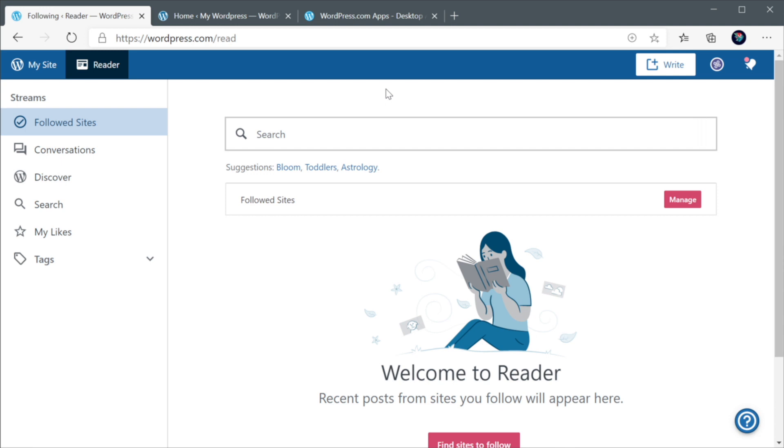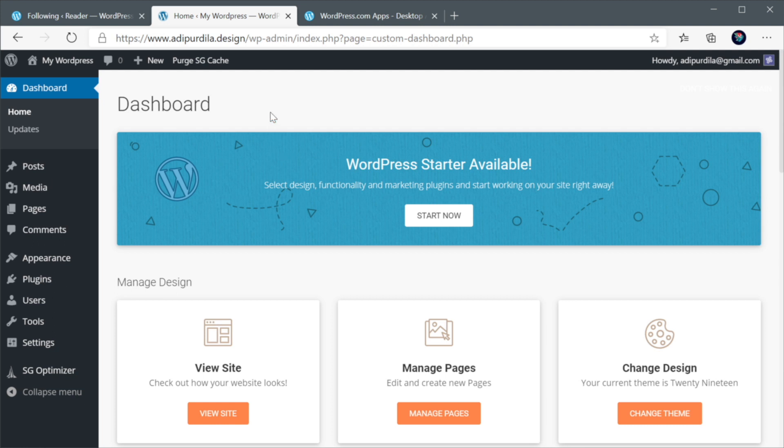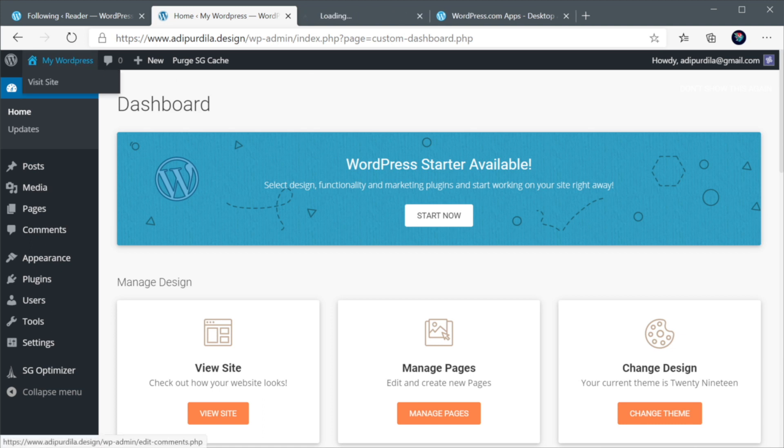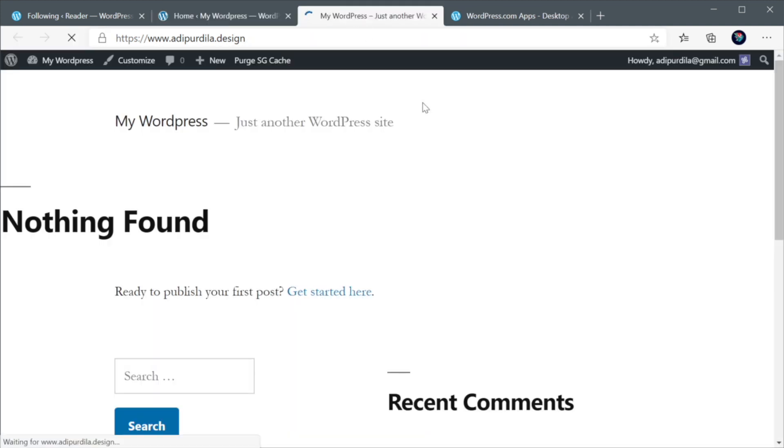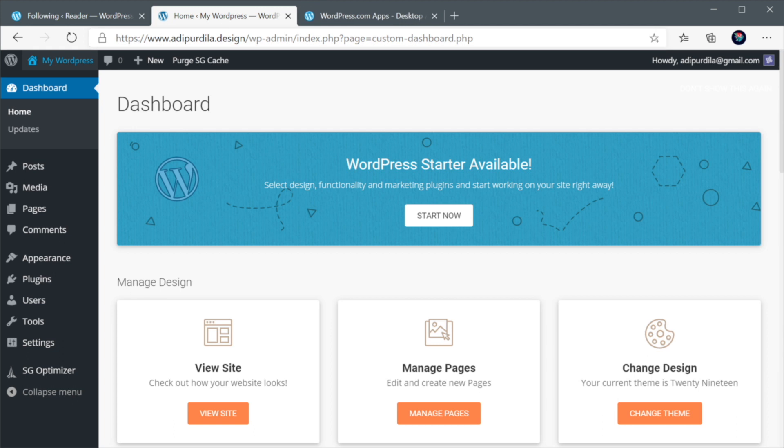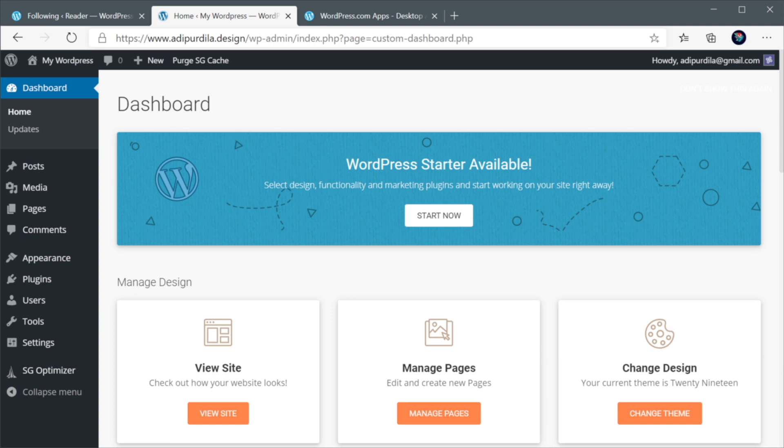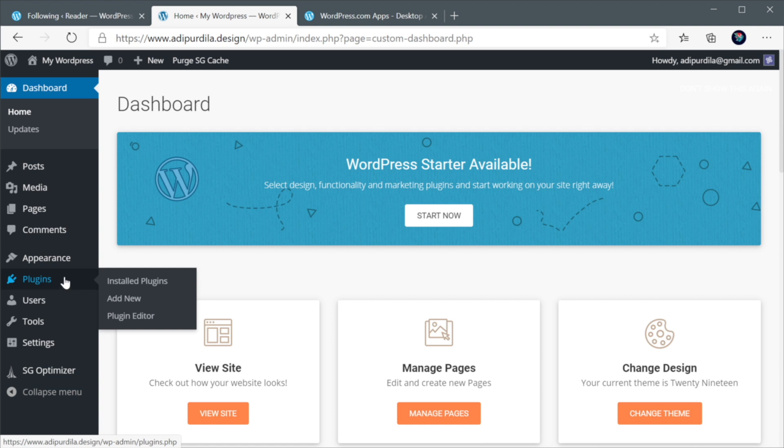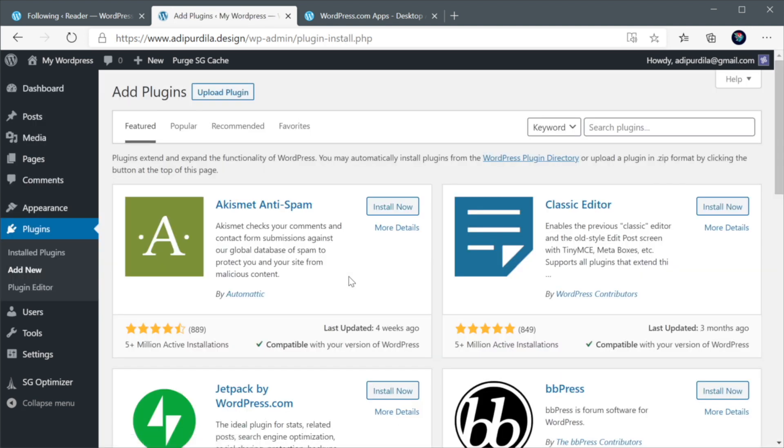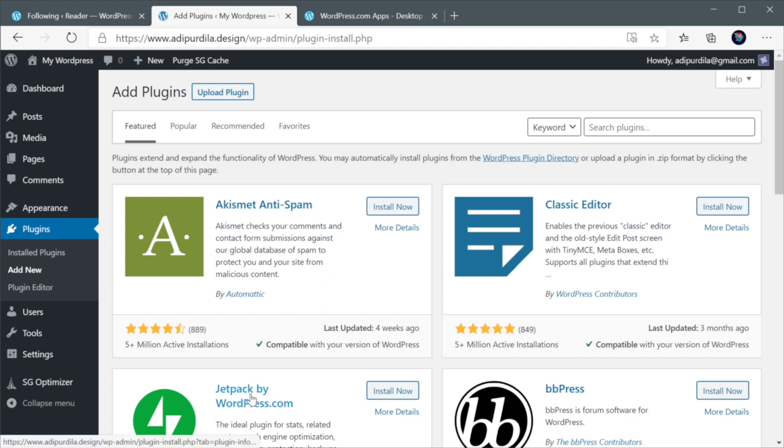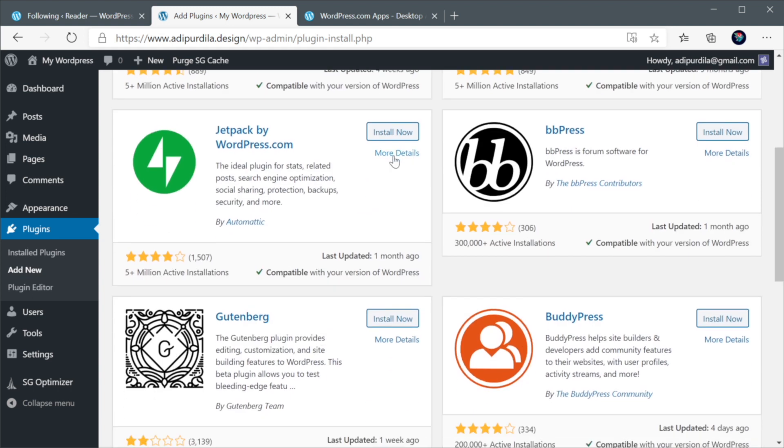Now, the next step is to install Jetpack on the wordpress website we wanna connect to this account. And here, I have a wordpress installation on my domain, adipurdila.design. This is a new domain, so I don't actually have a website on it. As you can see, it's just the default theme on there. But this is a live website. And I think it's a great opportunity to demonstrate how this works. So to install it, go to Plugins, Add New. And on the second row here, you can find Jetpack by wordpress.com. So let's go ahead and install it.